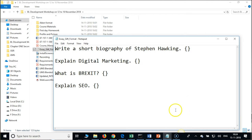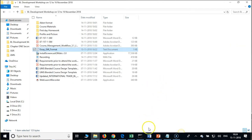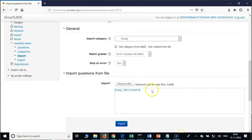The full form of GIFT is General Import Format Technology. Please try to remember all this — next time your trainees may ask you what is GIFT: General Import Format Technology.